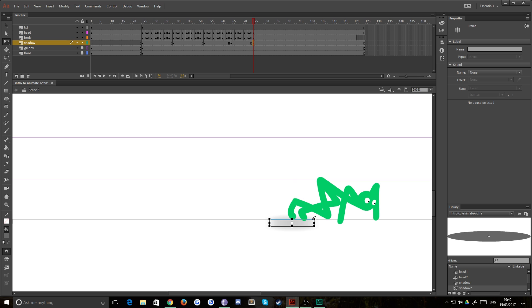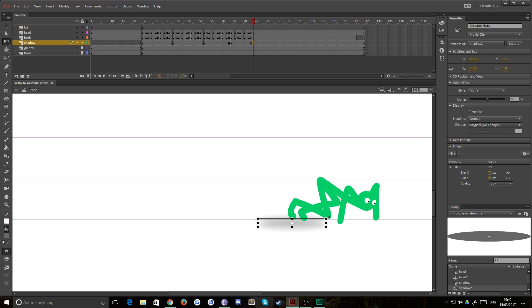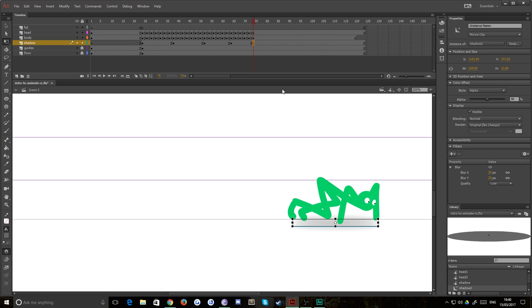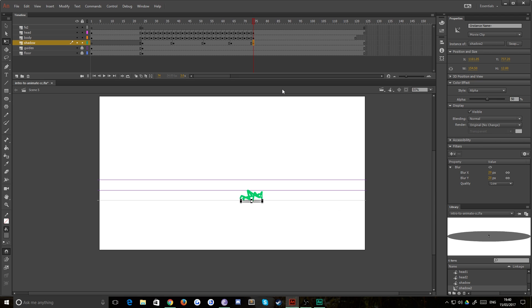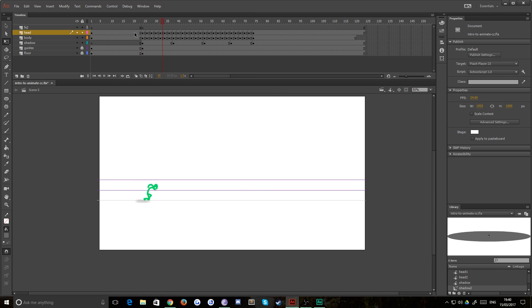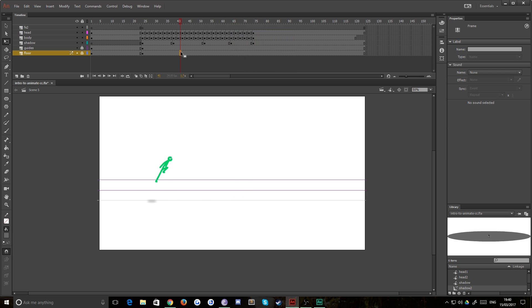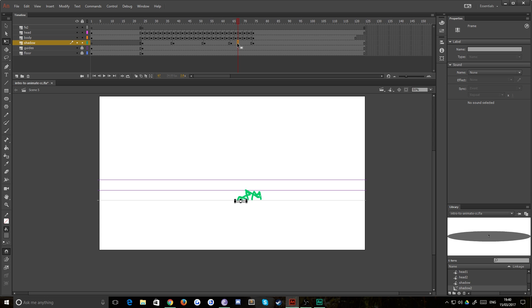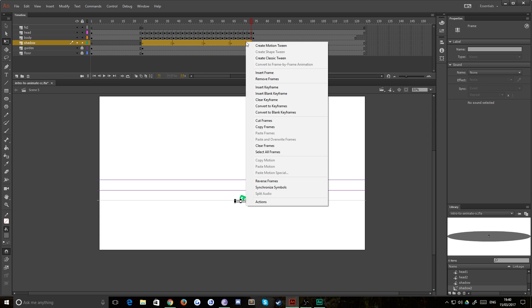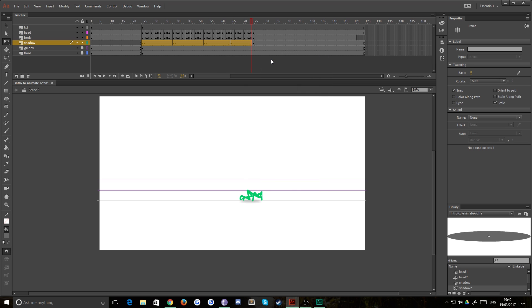And then at the end of his fall, we want the shadow to be as long as he is and directly underneath him. So now if we play that back, you'll notice the shadow just jumps around. There's no animation. It doesn't look good. That's because all we've done is put our keyframes in and all these frames in between are just repeating the preceding keyframe. So what you want to do is select all those frames, right click on them and hit create classic tween.